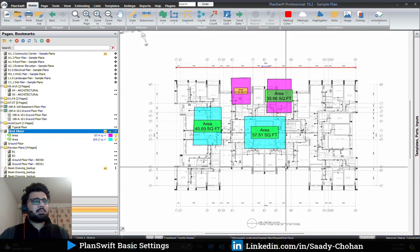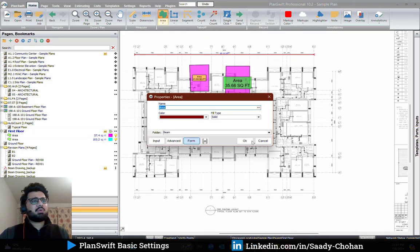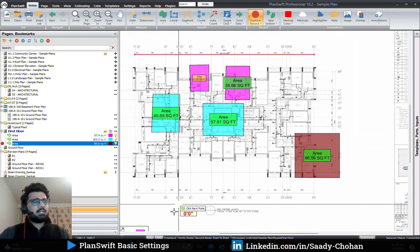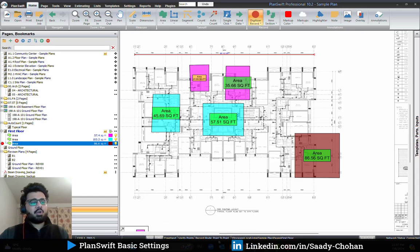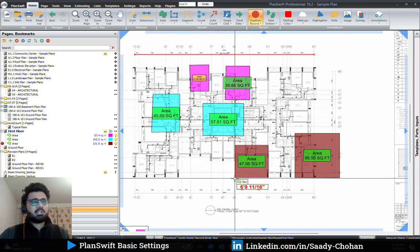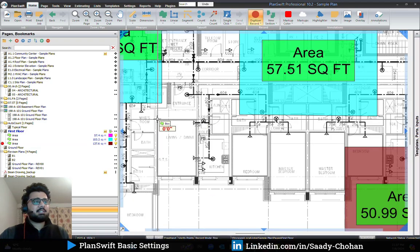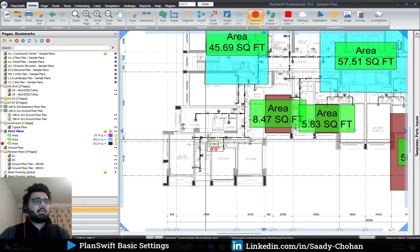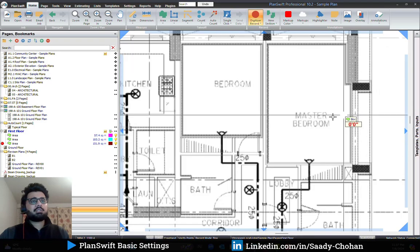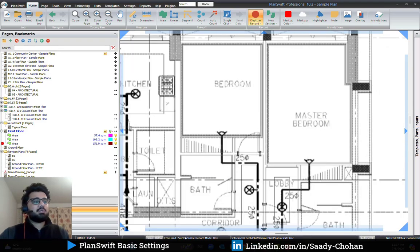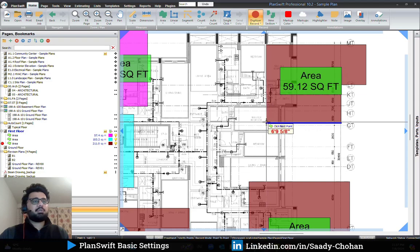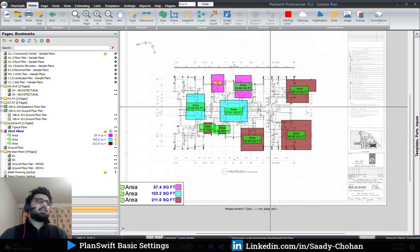One more thing people frequently ask about: when highlighting an area, there is a 'record mode' option — by default it's point to point, but if you click it, it switches to box mode so you can highlight a rectangular shape quickly. If later you need to highlight a non-rectangular shape, click record mode again to switch back to point to point and you can click individual points as needed.